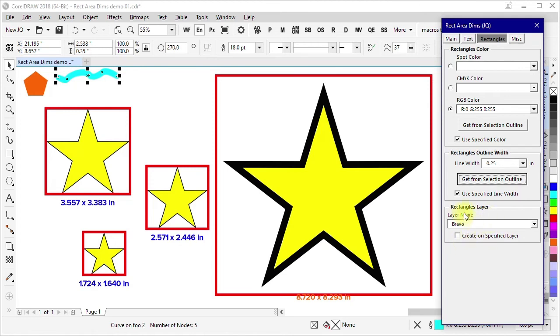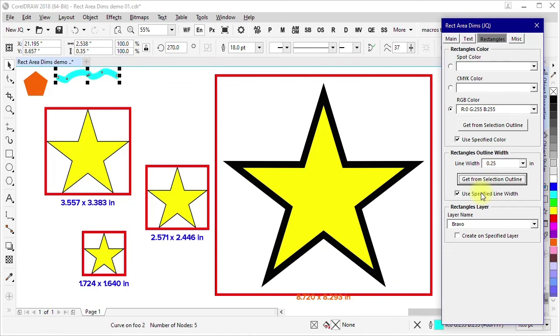Again, for the outline width and the outline color, those are things where if they are not checked here to use the ones specified here in the panel, you will get whatever those settings are for a default new graphical object created in that document.